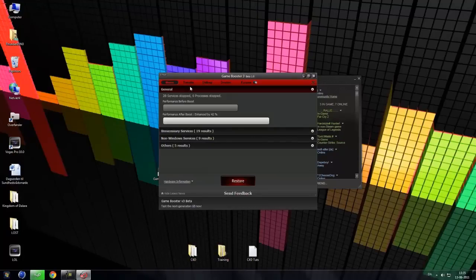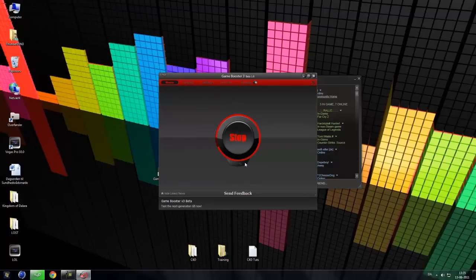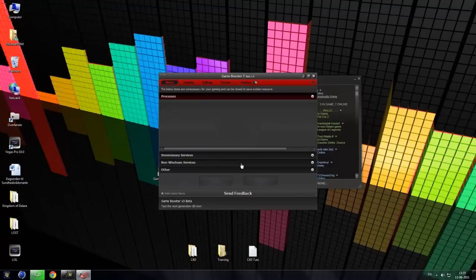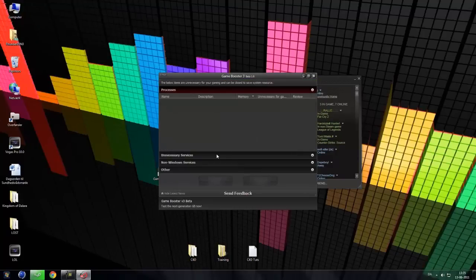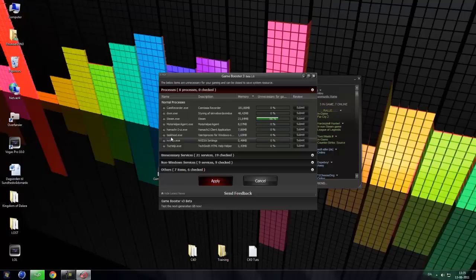So we are just going to click restore. Come on, come on, come on. Good.